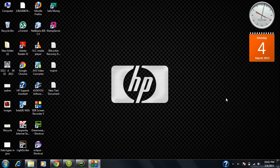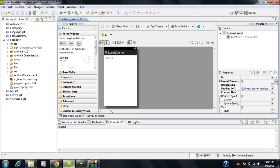Hi guys, welcome back to Android tutorial. In this part, we are going to learn how to make your Android apps available in multiple languages. It is very important to make sure that your Android application is available in multiple languages for getting your Android apps more popular.